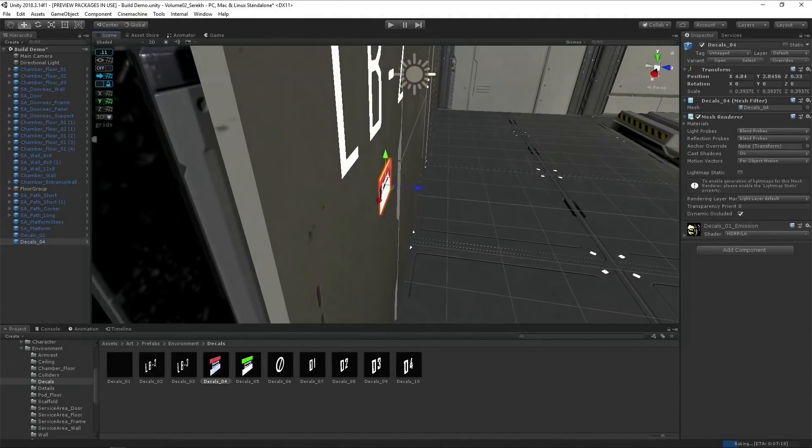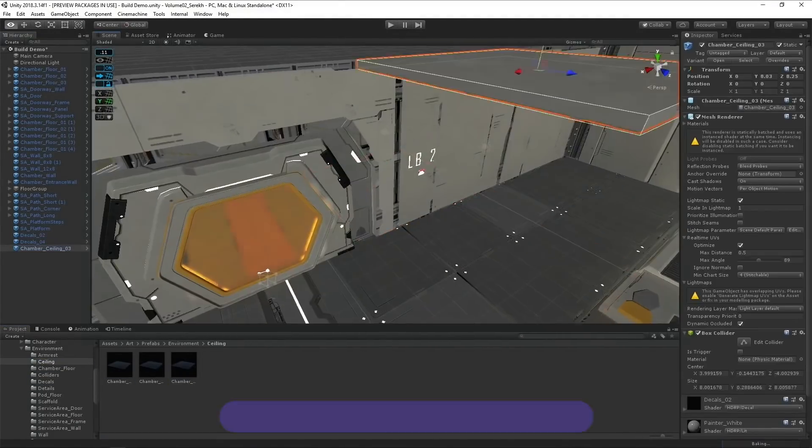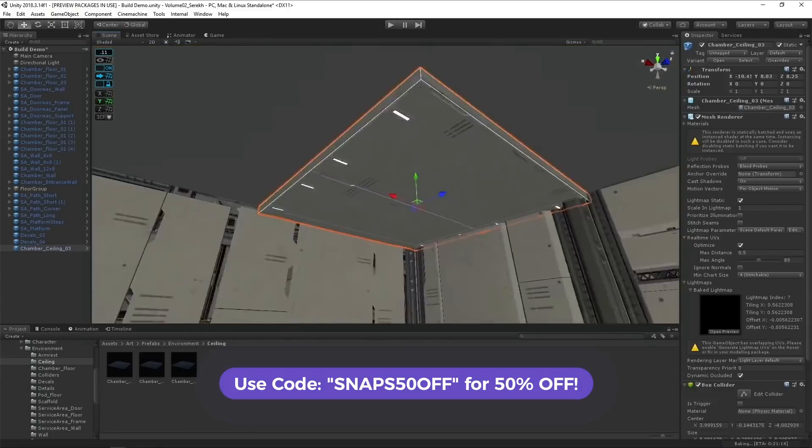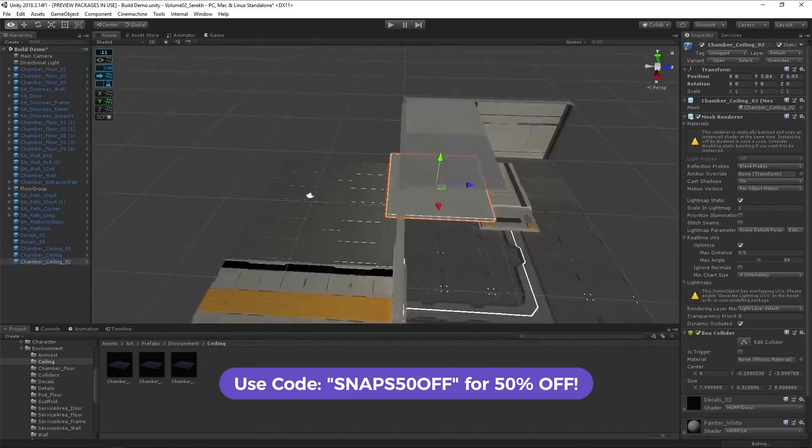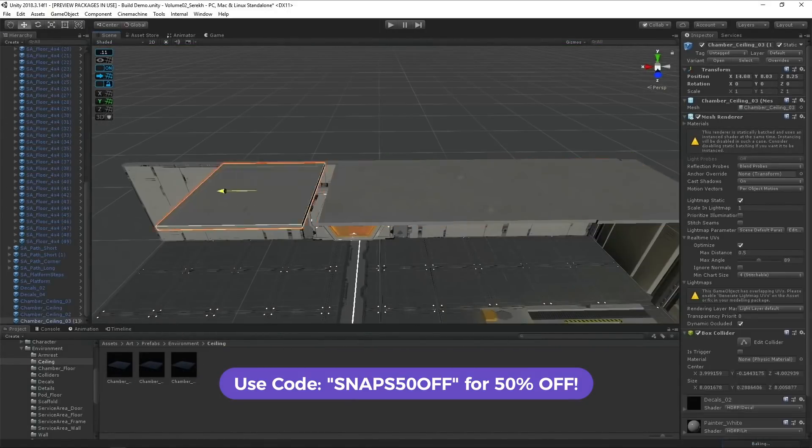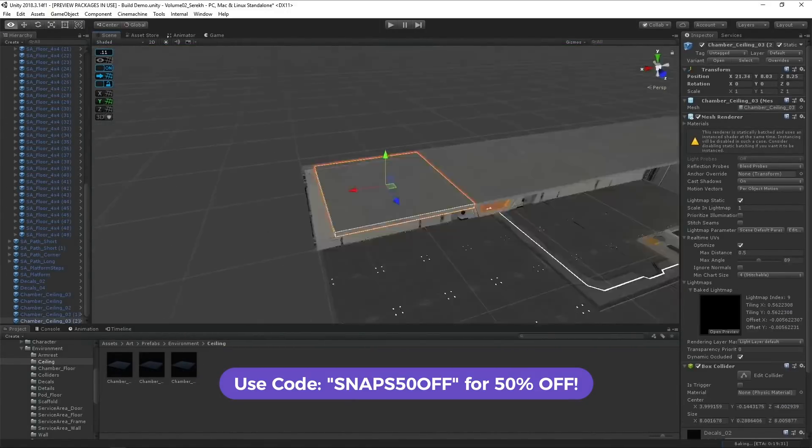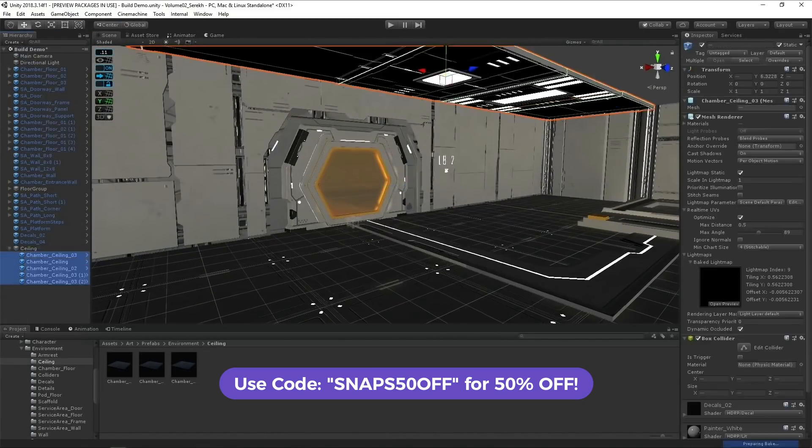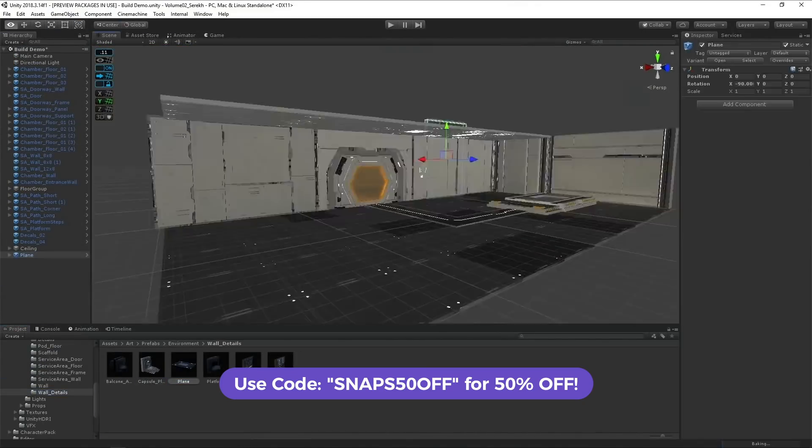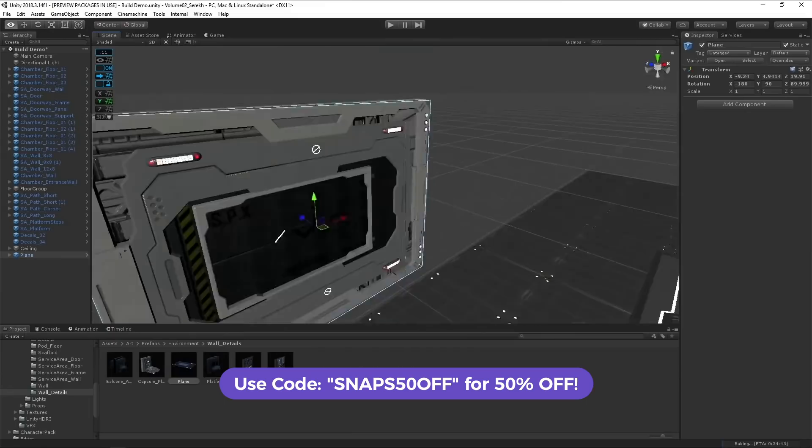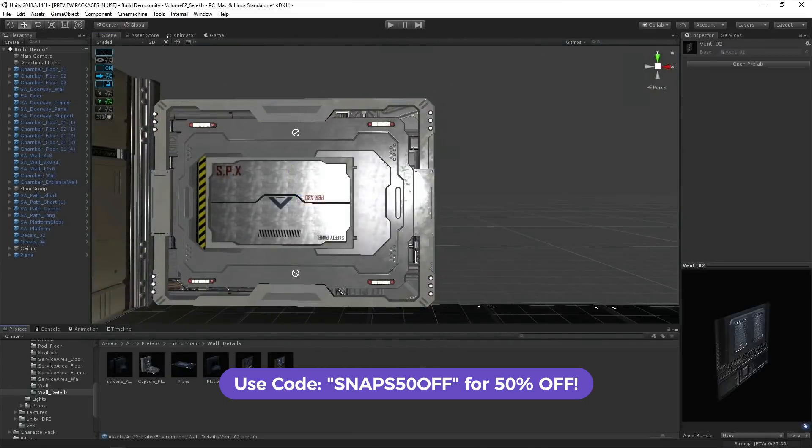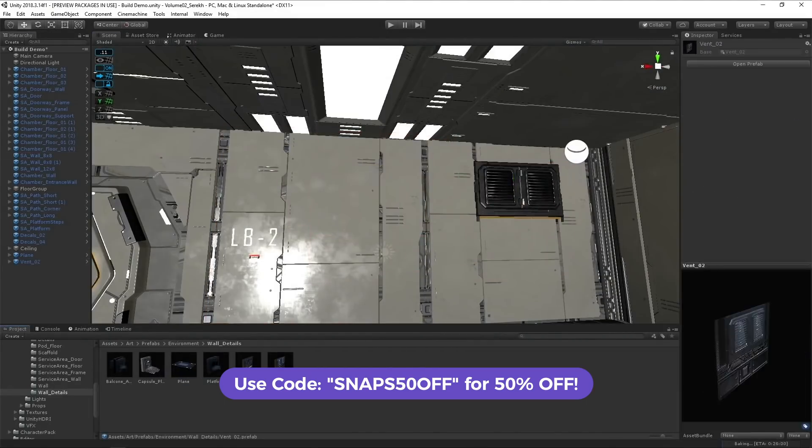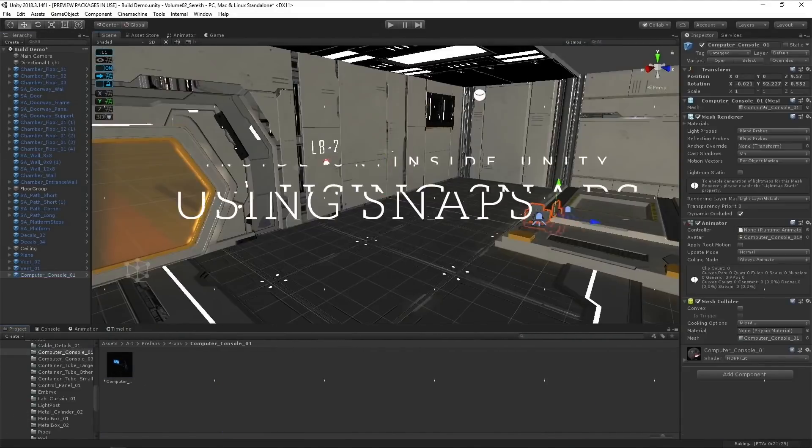I almost forgot the most important part of this video. You can get 50% off your Snaps pack using the promo code SNAPS50OFF. Be careful though, this ends November 2nd, 2019, so click the link in the description to go ahead and get your promo code used up now. Alright. Let's get started.